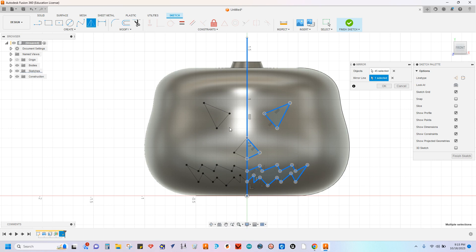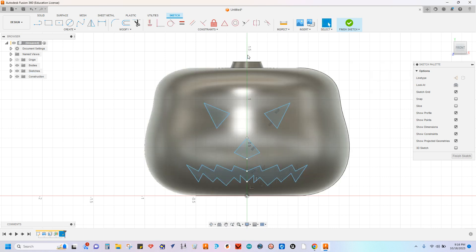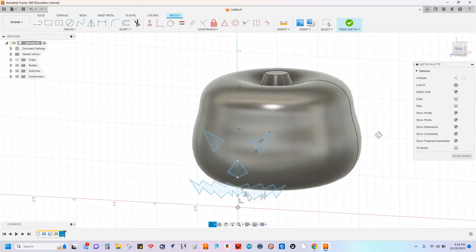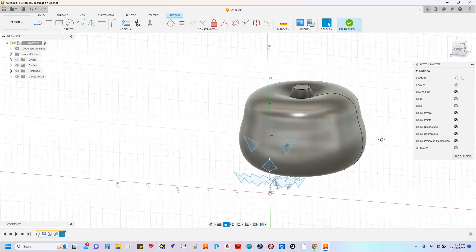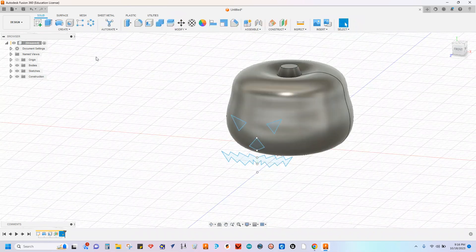Now the left side of our face, I'll say okay. And if you want, you can actually delete that mirror line. You're not going to need that anymore. Now you have your face finished sketch.